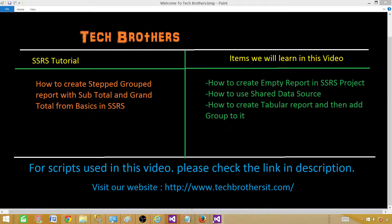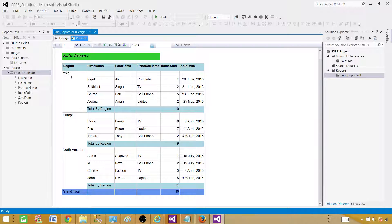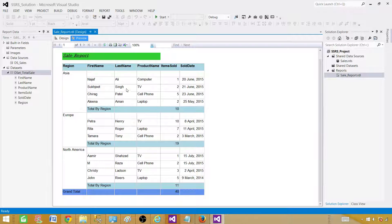Let's open one of the solutions we have already created. I have created this report to show you what exactly we want to create. Here is the report that is stepped. We have Asia, Europe, and North America regions and then the detail rows. When details start on the very next row from the group, that's called stepped. We have grouped by region, with a total by region showing items sold for each region, and a grand total at the end.